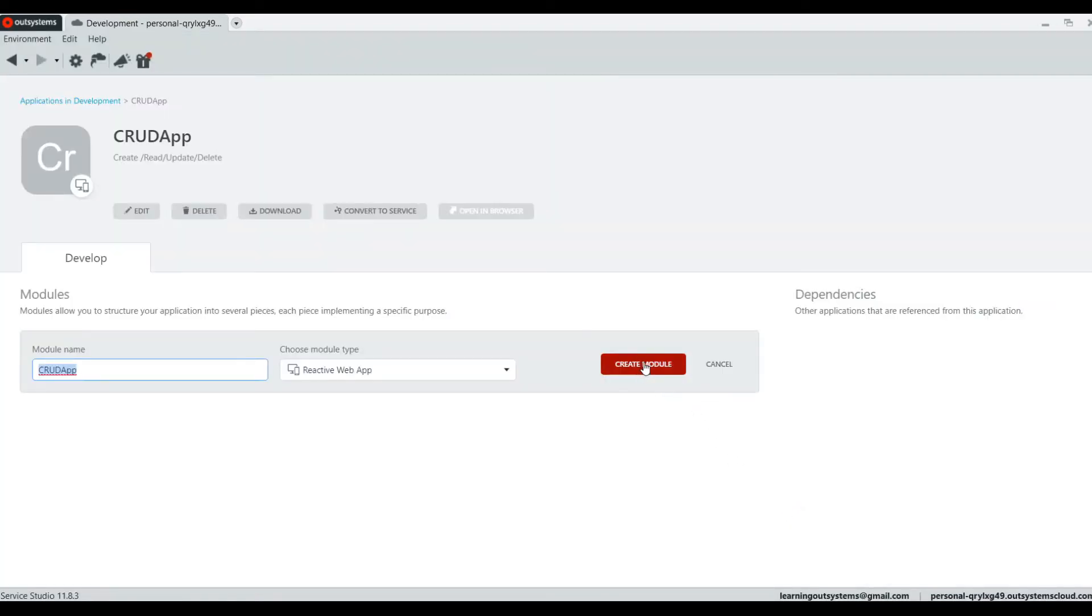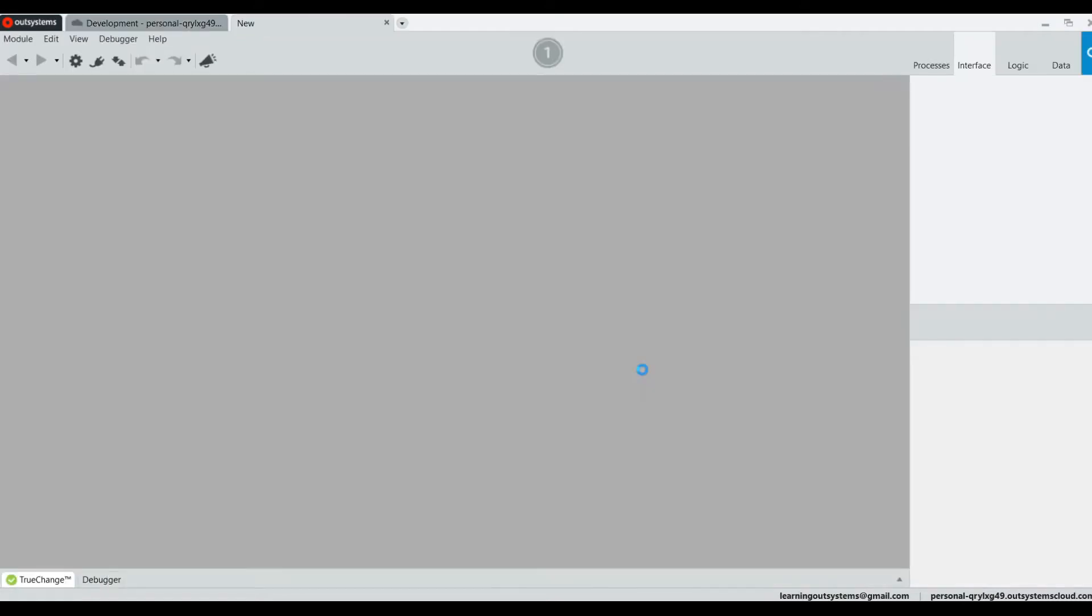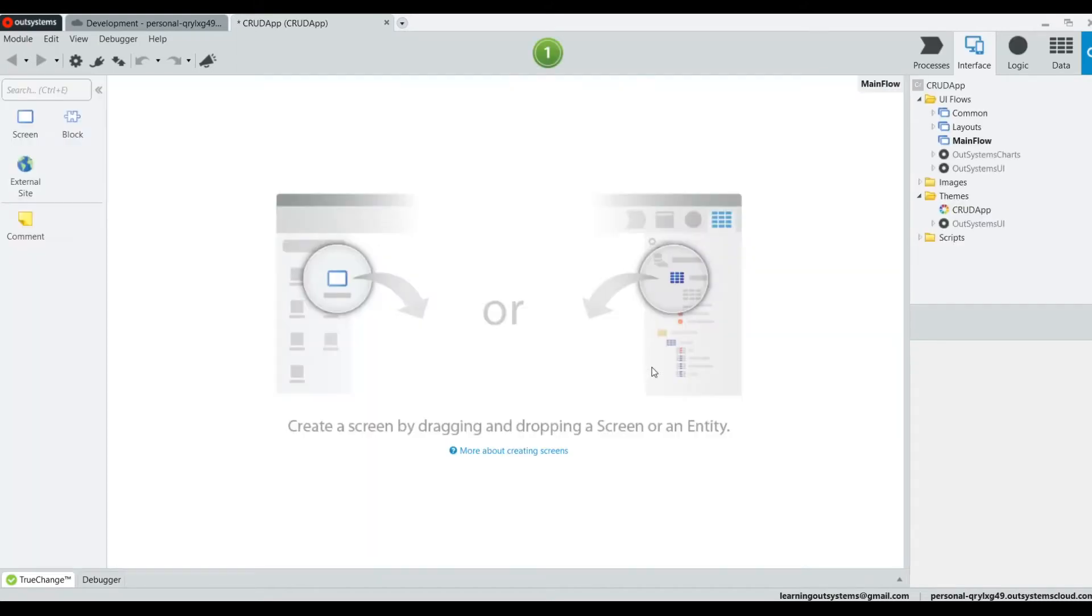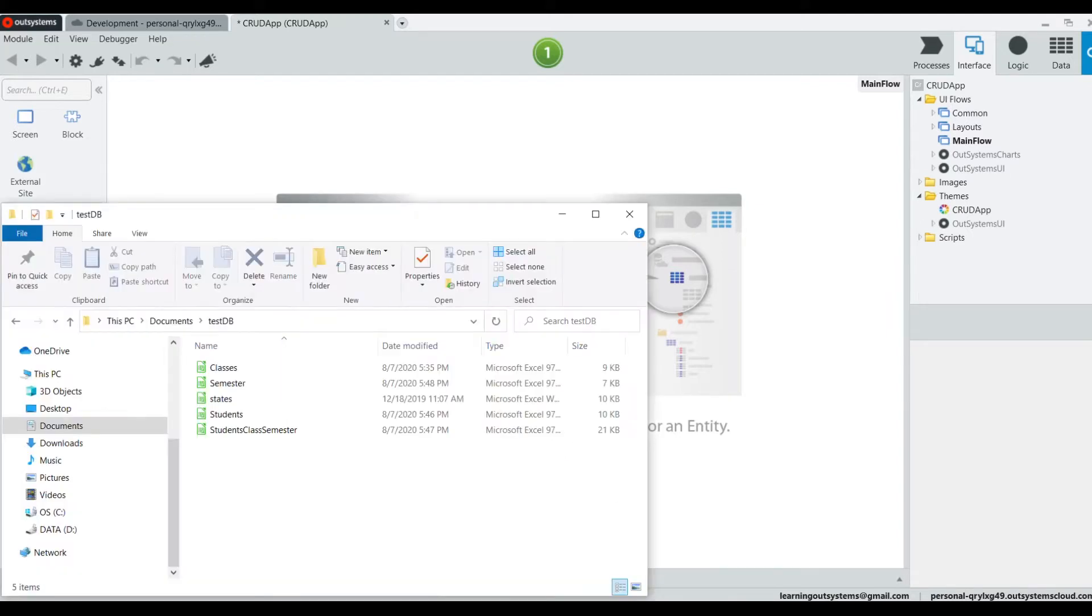And we create the module. Today it's going to be a fairly short video. I'm going to try to keep it short because what we're going to be talking about is about creating and seeding a database, a brand new database in OutSystems.